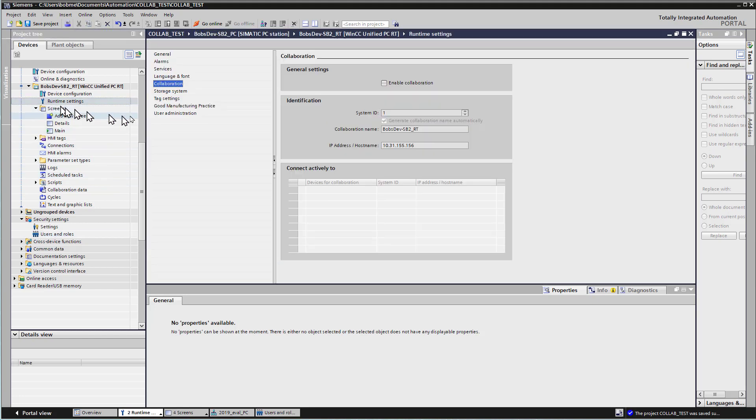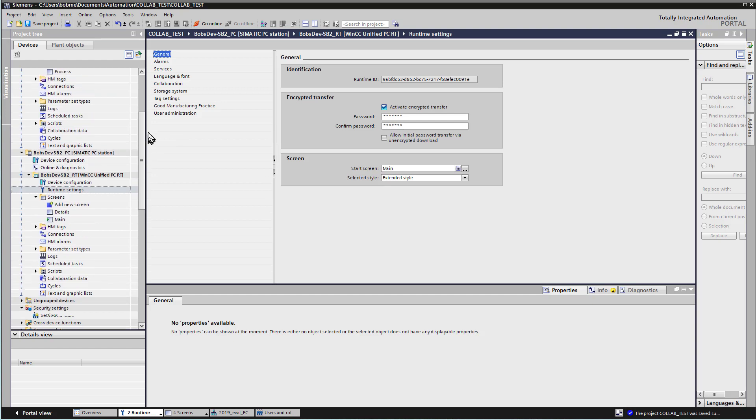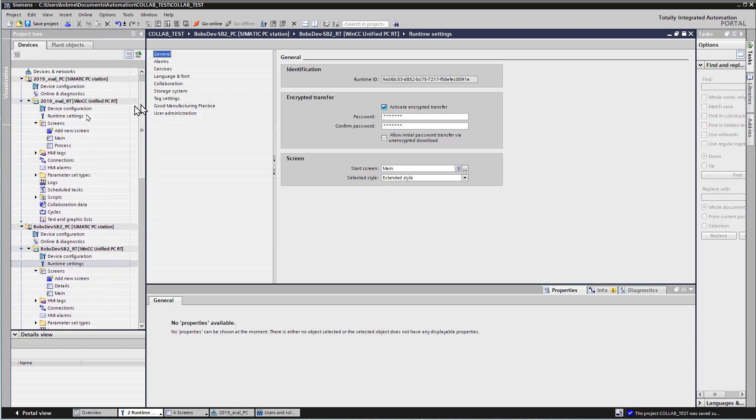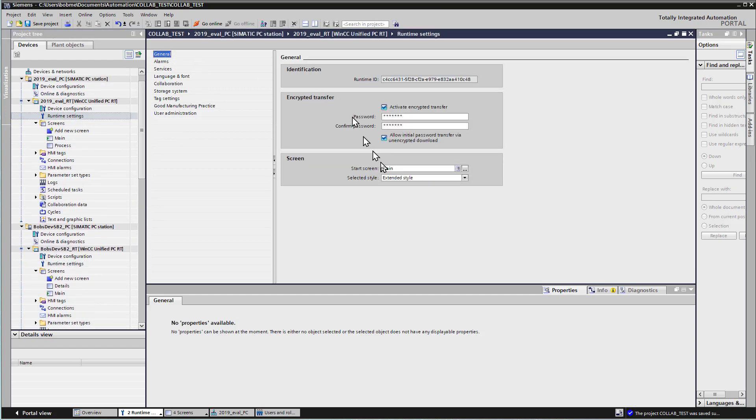And then in our runtime settings, under General, make sure you put in your encrypted transfer password so that you can go into runtime. And you need to do that on both runtime settings.